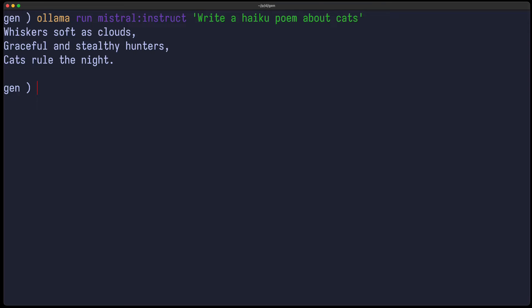Hello, I'm David, your developer on duty, and in this video we're going to have a look at fully open source, fully local large language models and their integration into NeoVim.